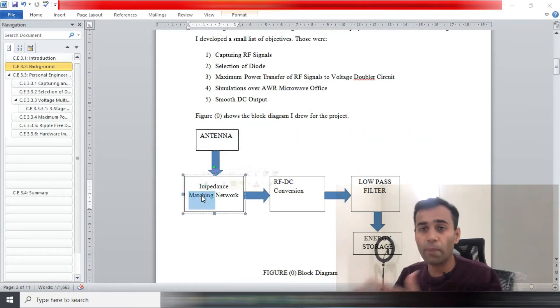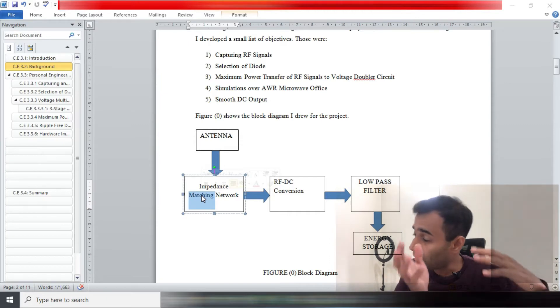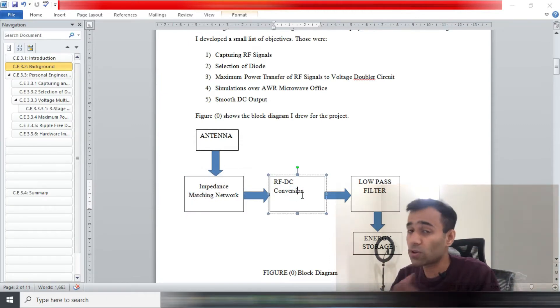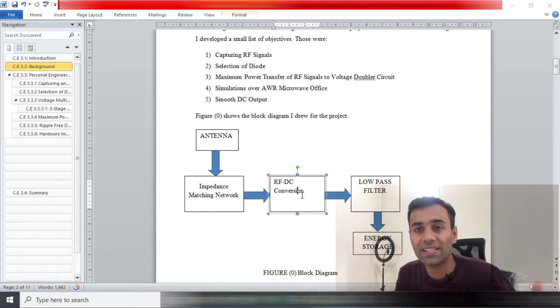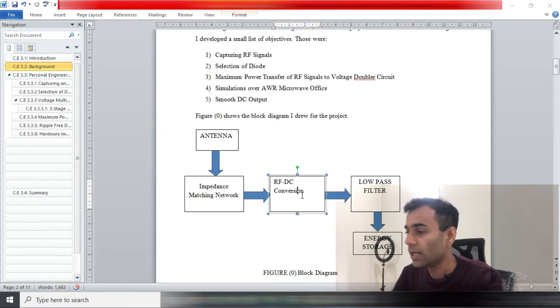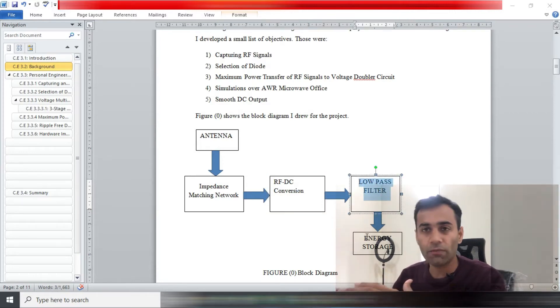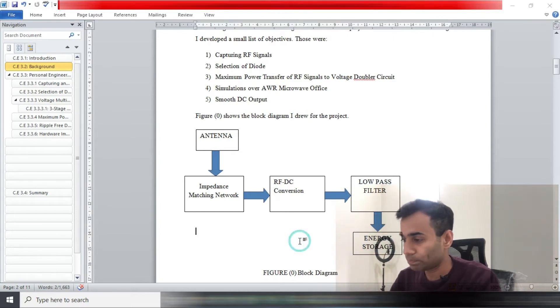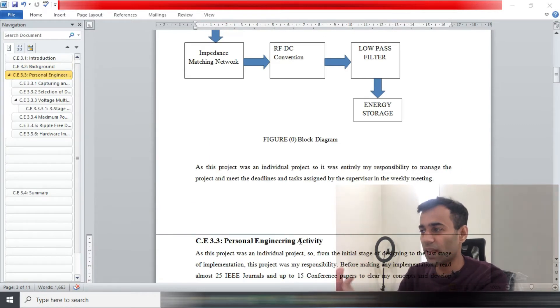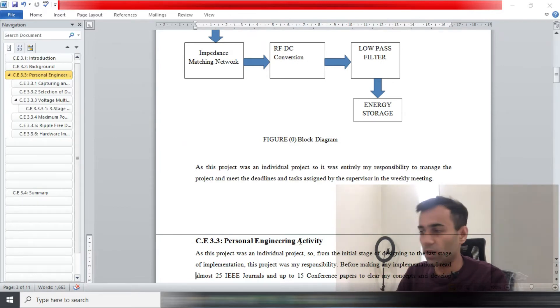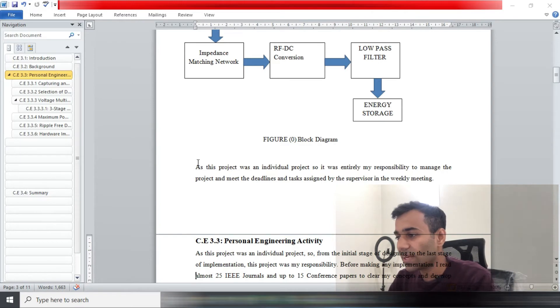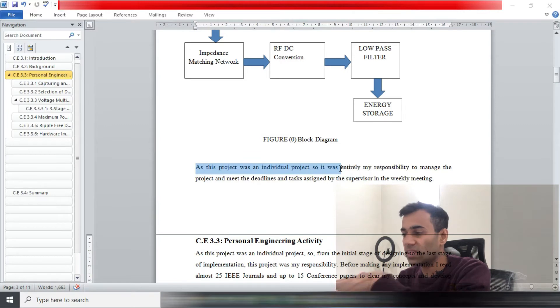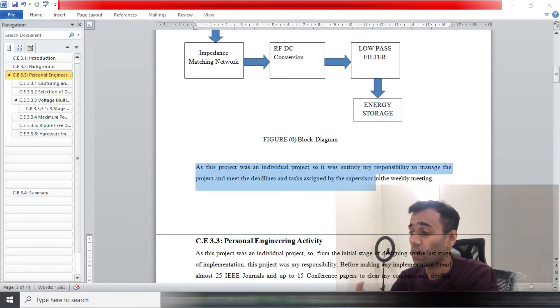There's an antenna, a matching network to match the impedance of input to the output impedance, then RF to DC conversion because radio frequency signals are analog signals so we have to convert them into DC signals to charge your mobile. At the end there is a low pass filter to make your voltage supply ripple free and at the end is a battery. I have chosen very self-explanatory words here, and at the end I have clearly stated my position. This is an individual project so I clearly stated that and I was following the tasks that were assigned by my supervisor in weekly meetings.